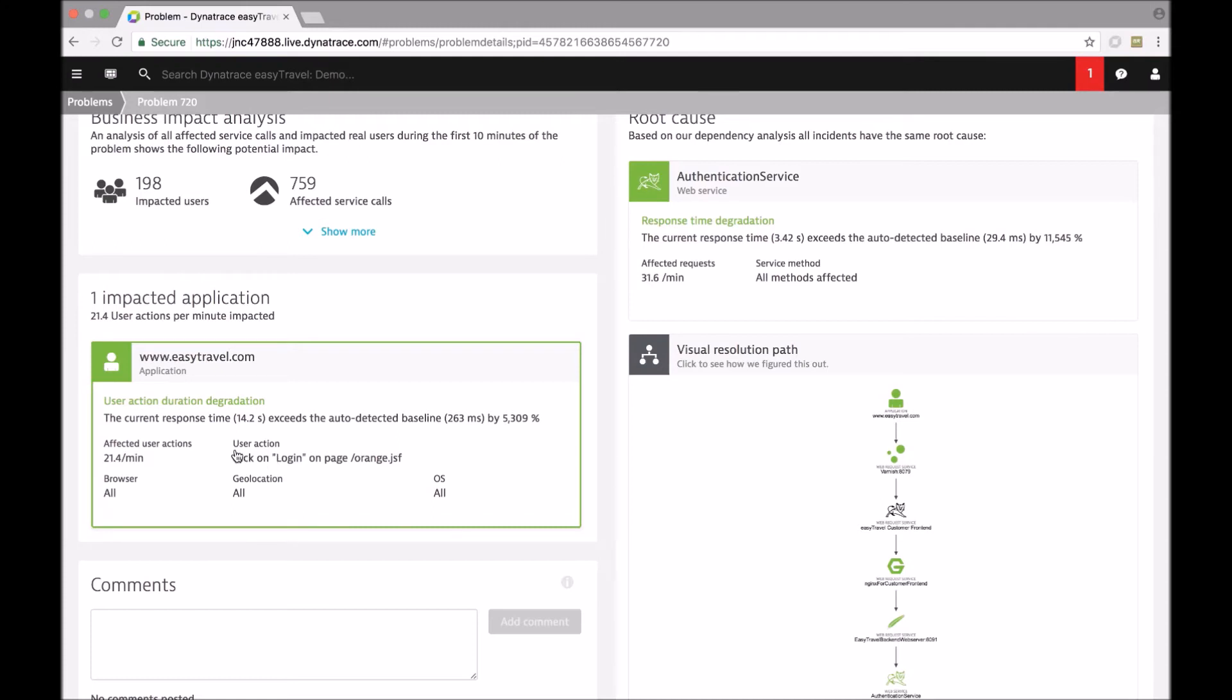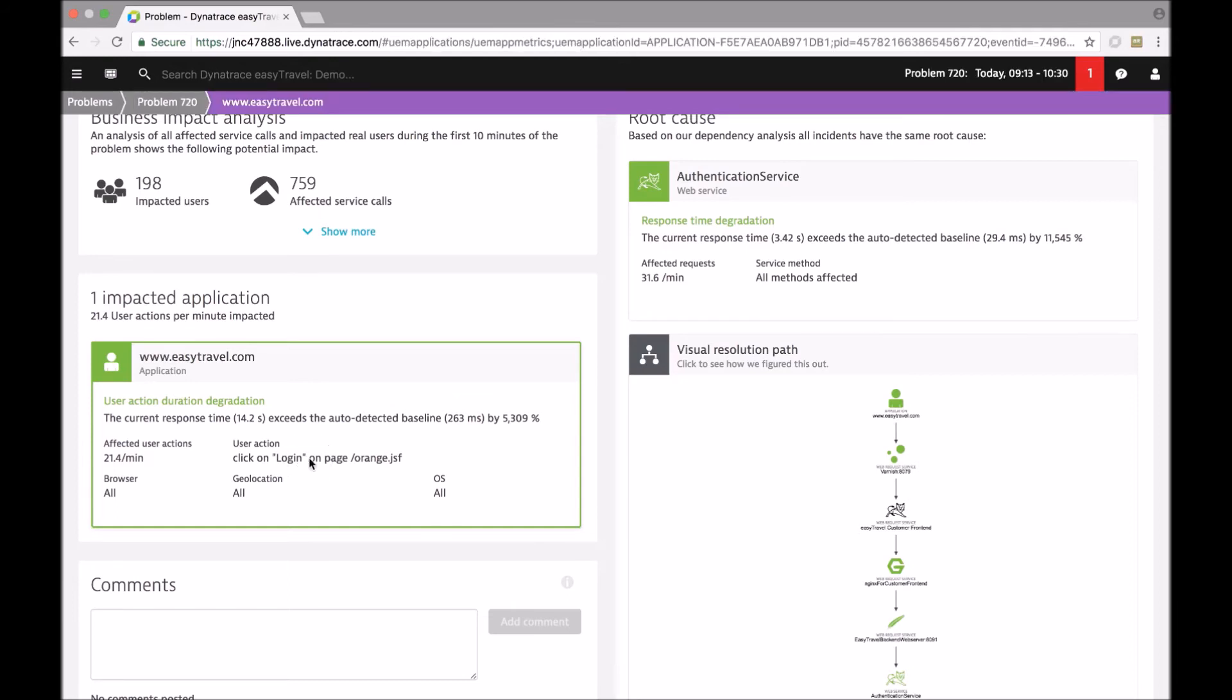So in this particular situation, the slowdown is not specific to a certain region of the world. It is specific to a single user action which is very likely an important one as it is the login action.